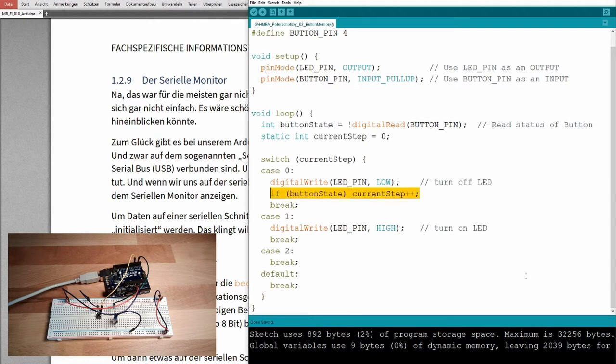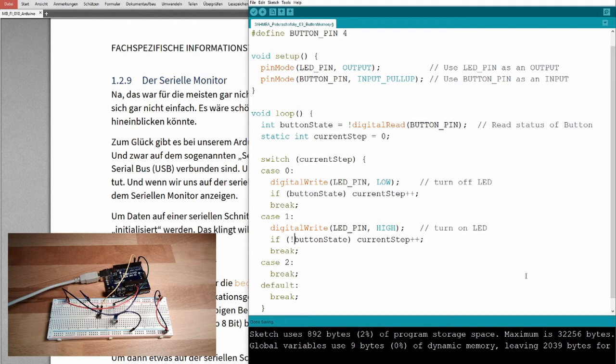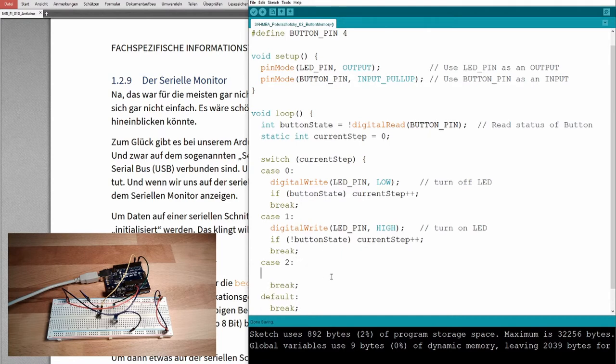I will also increase the number. What is ending this step? If we release the button again. So, I will just copy this and say, if not button state, so if we are not pressing the button anymore, then let's go to the third step, to the next step.